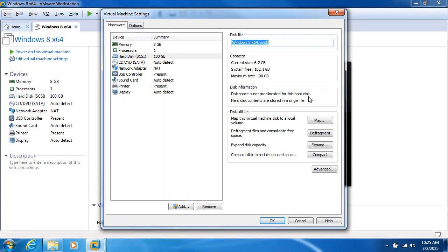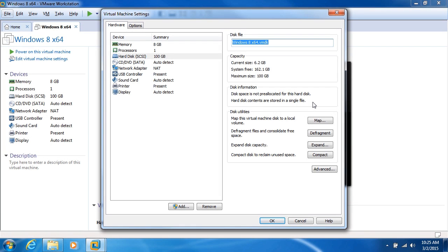The disk space is not pre-allocated for this hard disk, meaning we've got a dynamic disk that's going to change in size as we fill it up, and the hard disk contents are stored in a single file. So there's two important points here. One is pre-allocated space versus dynamic disk, and the other is whether or not we store the information in a single file or multiple files. Let's take a look at that.